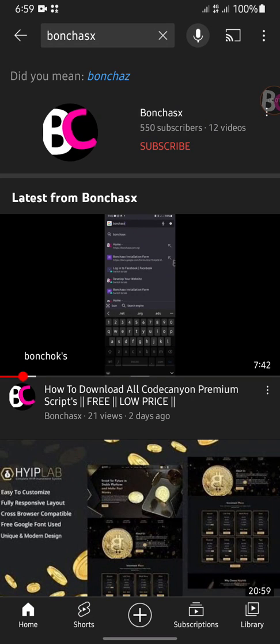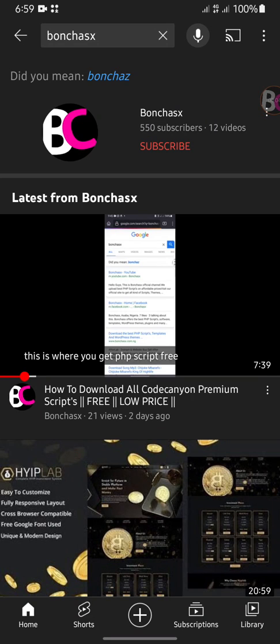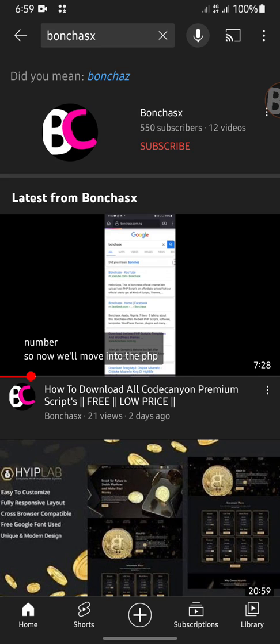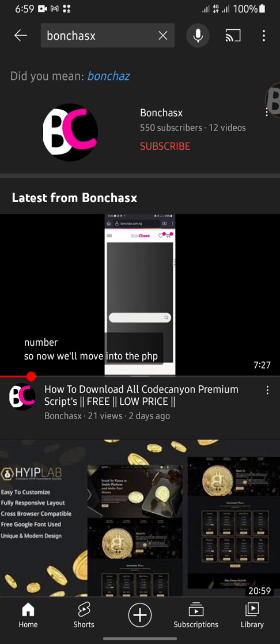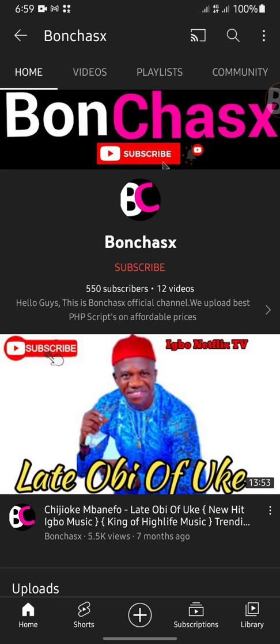Hi guys, welcome to Born Chicks. In this tutorial, I will be showing you how to generate a digital bank if you want to own your own bank. Born Chicks can help you get your own bank using your name.